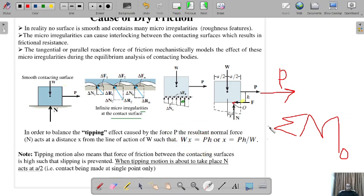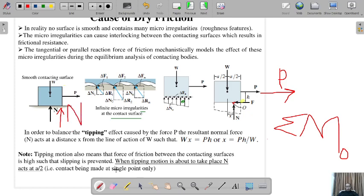Another important point: if the body tips, then N shifts to the corner point, and the distance from the center to that corner is a/2. So when tipping is about to take place, N acts at a distance a/2 from the center, shifting to this new position at the edge.